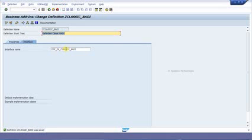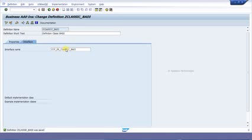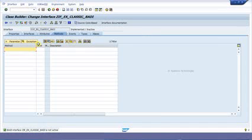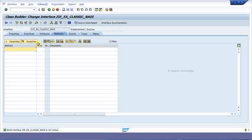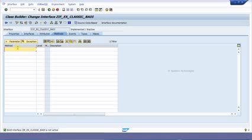Now double-click on the interface name. This interface is where we can provide method names, but we would not be able to write any coding directly in this method. In order to provide coding in this method, we need to implement the BAdI. So provide methods in this interface.